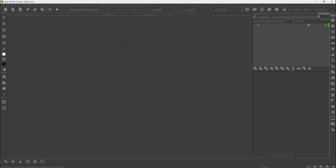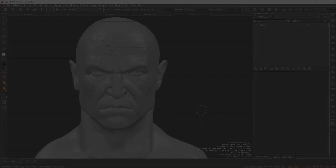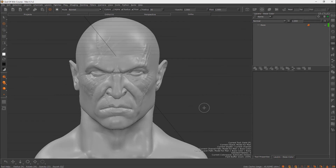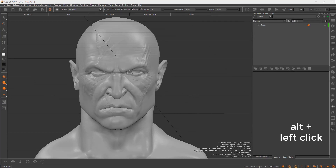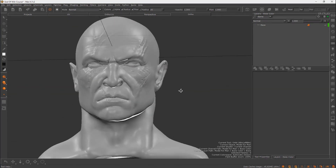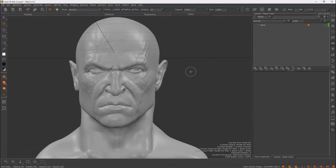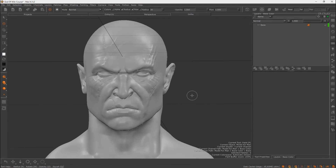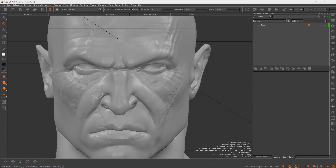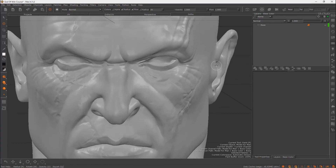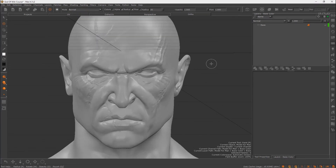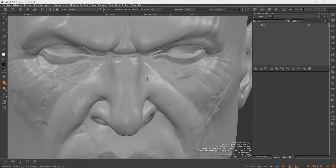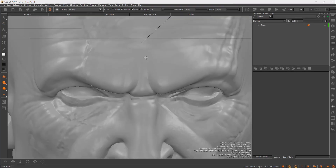For navigation, hold Alt and left-click with your mouse to rotate. With Alt and middle-click you can pan. For zoom, just scroll up or down. Wait for the project to open and then you're ready to navigate.